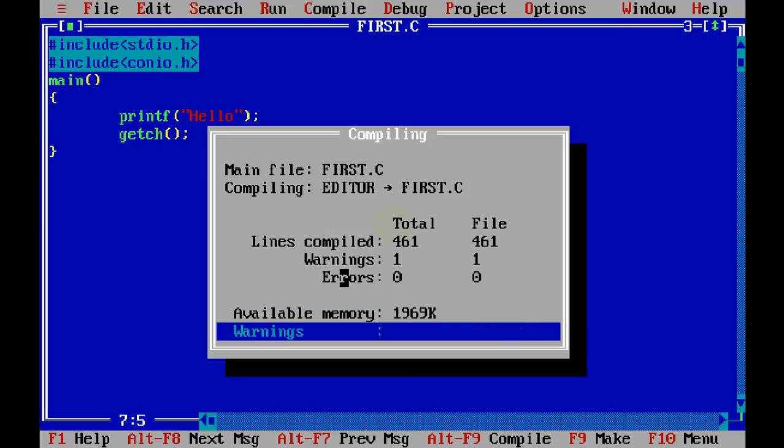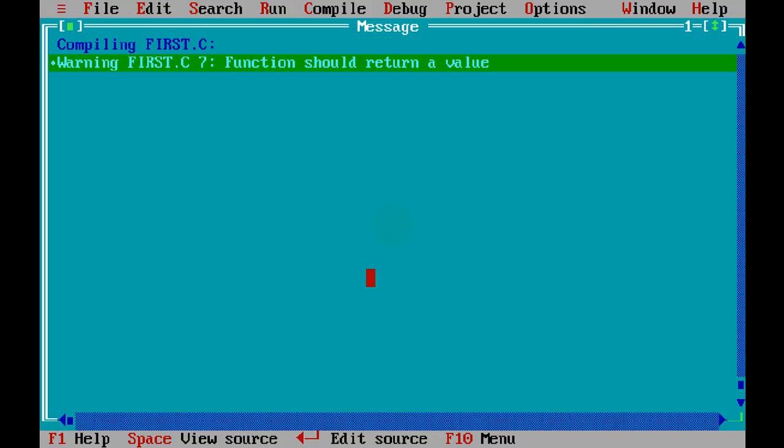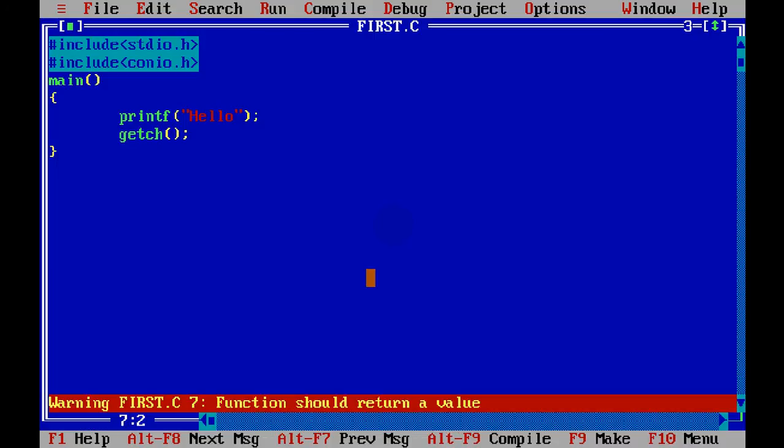Now as a programmer, we don't care about warnings. We only care about errors. So we don't have any error here. And say enter. So no error. And let's run this.